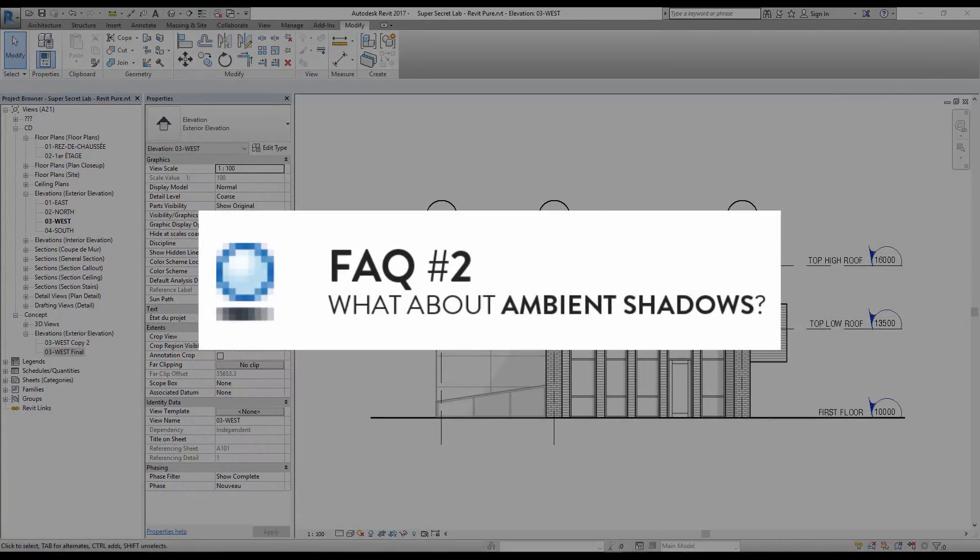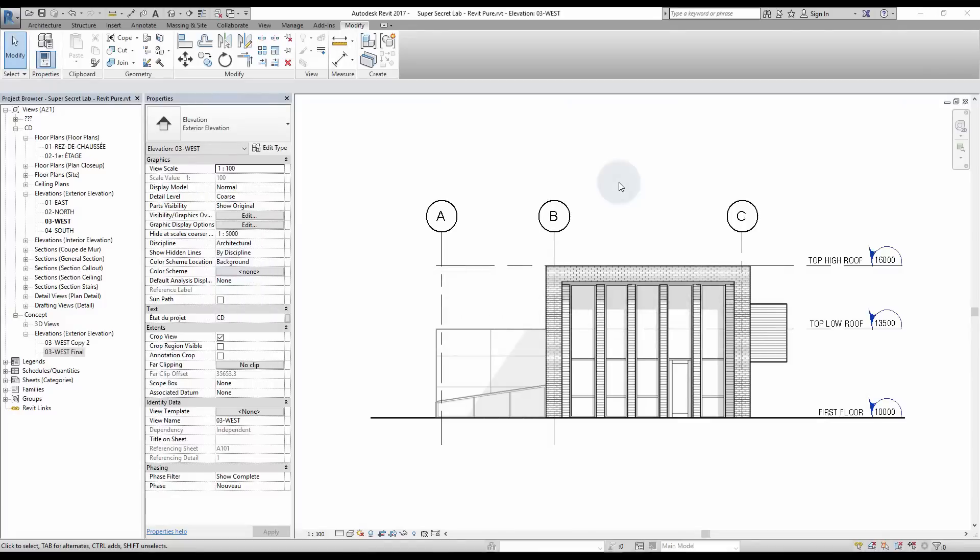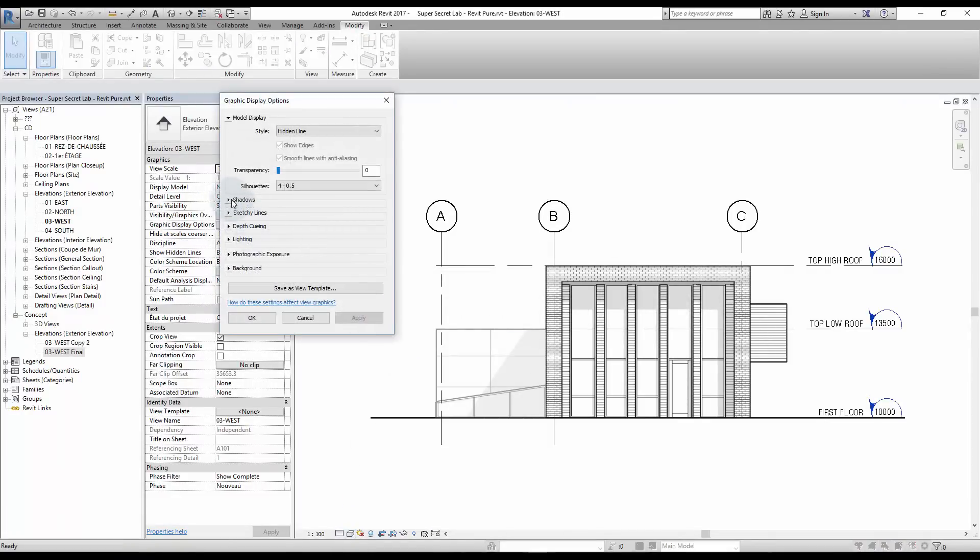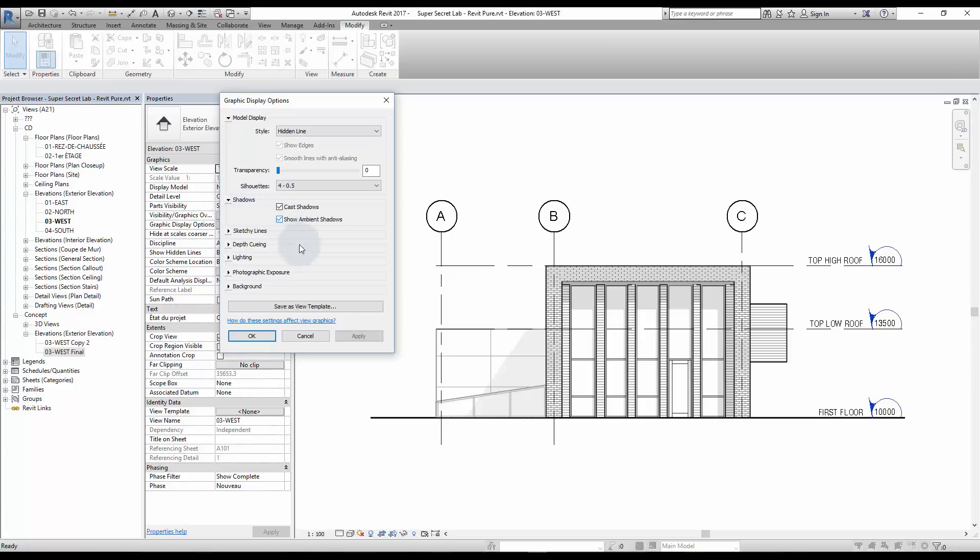What about Ambient Shadows? Ambient Shadows are great in certain cases, but in a black and white view, the shadows are way too intense. As you can see here, the left part of the building is too dark. So it's better to leave the option off.